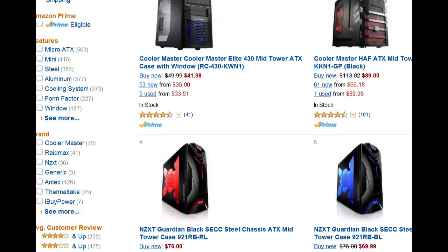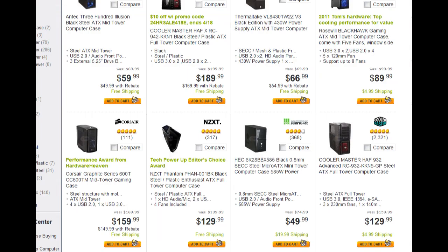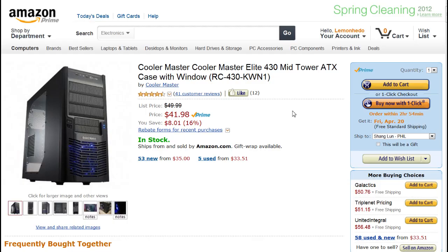The first step in building your own computer is finding a case that you like. Many places sell computer cases. Most often I go to Newegg or Amazon because they usually have better deals.